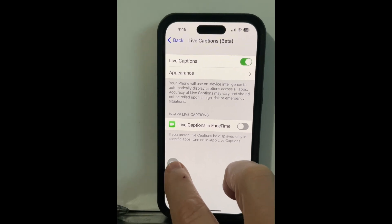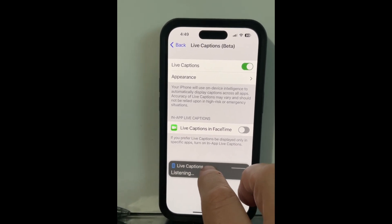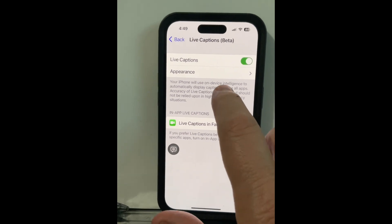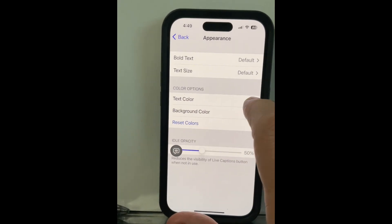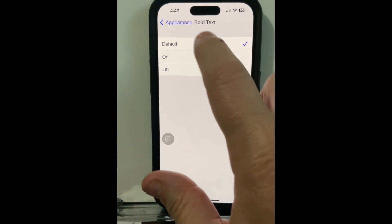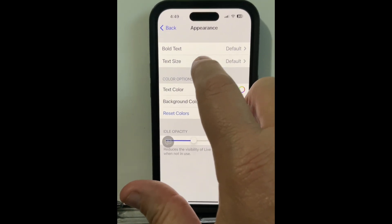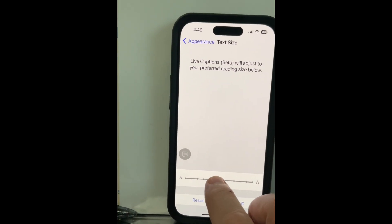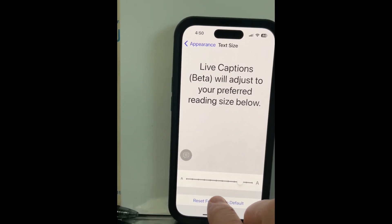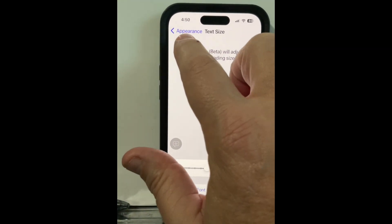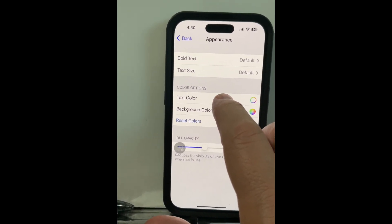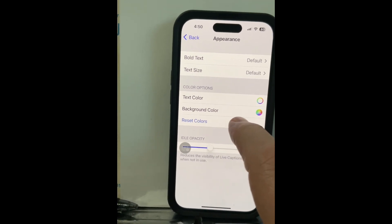If I tap on that it brings up the actual toolbar that we'll use later. I'm going to collapse that for a moment and talk a little bit about appearance. You can make some adjustments as far as text bolding or not. Go back to Appearance and go to the text size — this has a slider bar near the bottom that you can slide to make the text bigger or smaller, and there's also a button to set it back to default. Similarly with text color, you can change the color of text as well as the background colors, or reset colors as well.